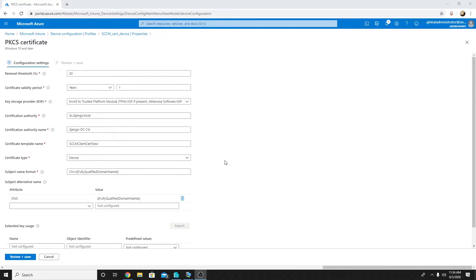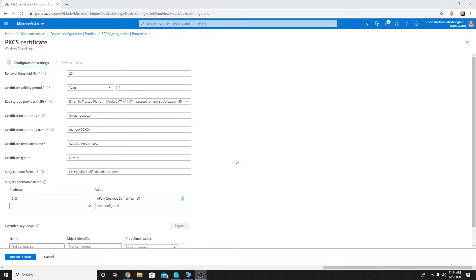Hello everyone. In last video we saw how to deploy a device certificate during autopilot to a hybrid AD joined device which joins our on-premise domain.